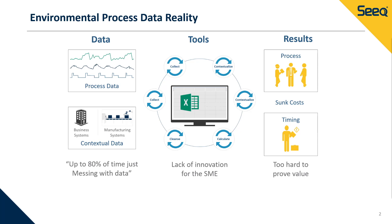This compliance-focused approach results in the organization just reacting to environmental excursions after the fact, whenever they're identified during monthly or quarterly reporting.